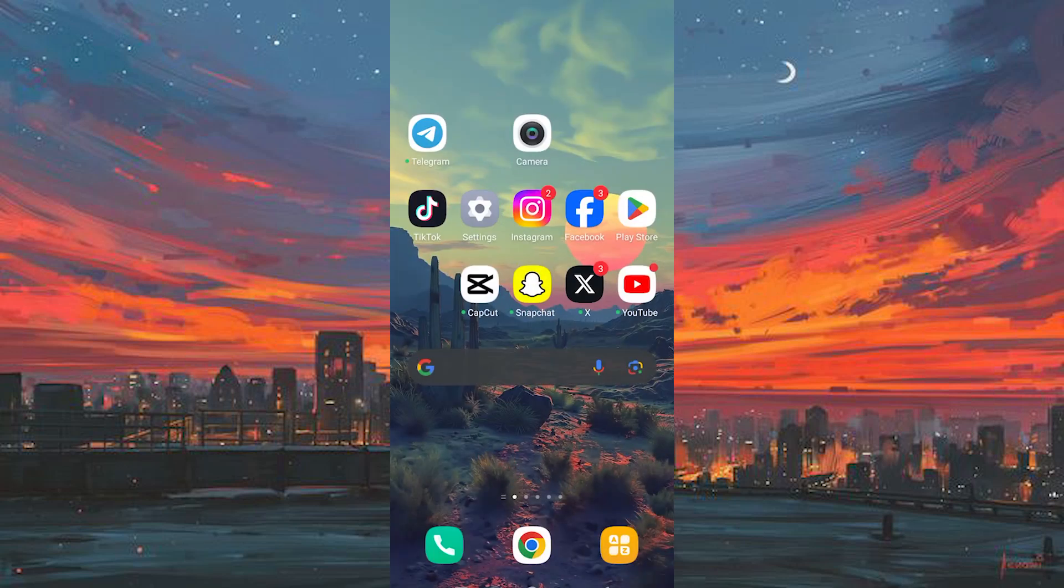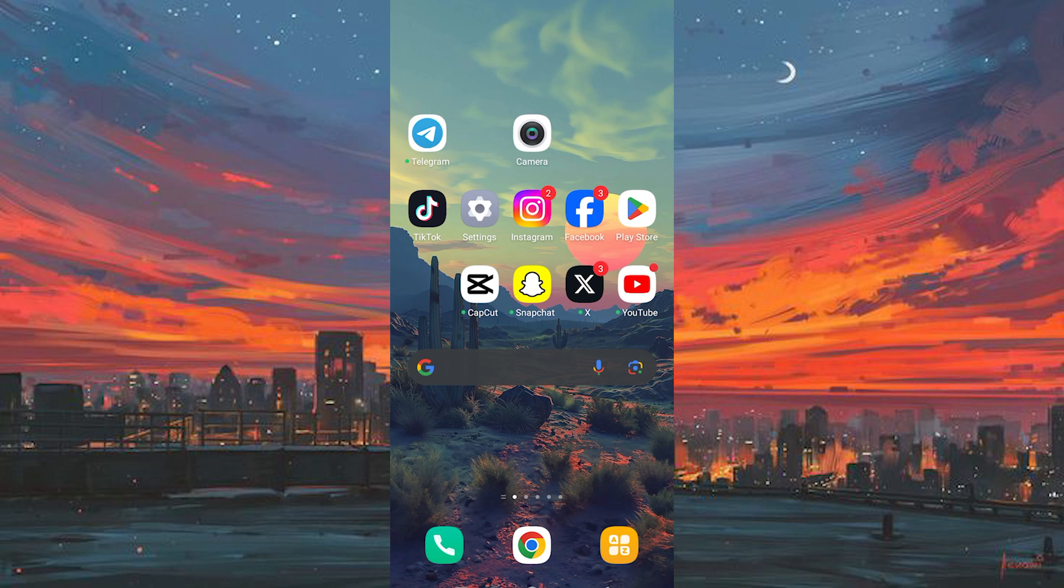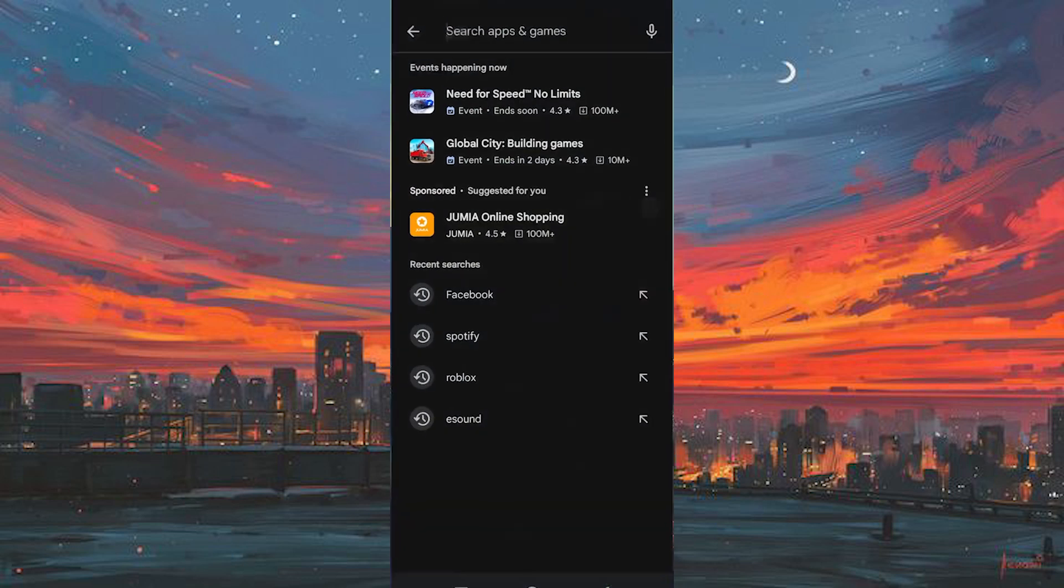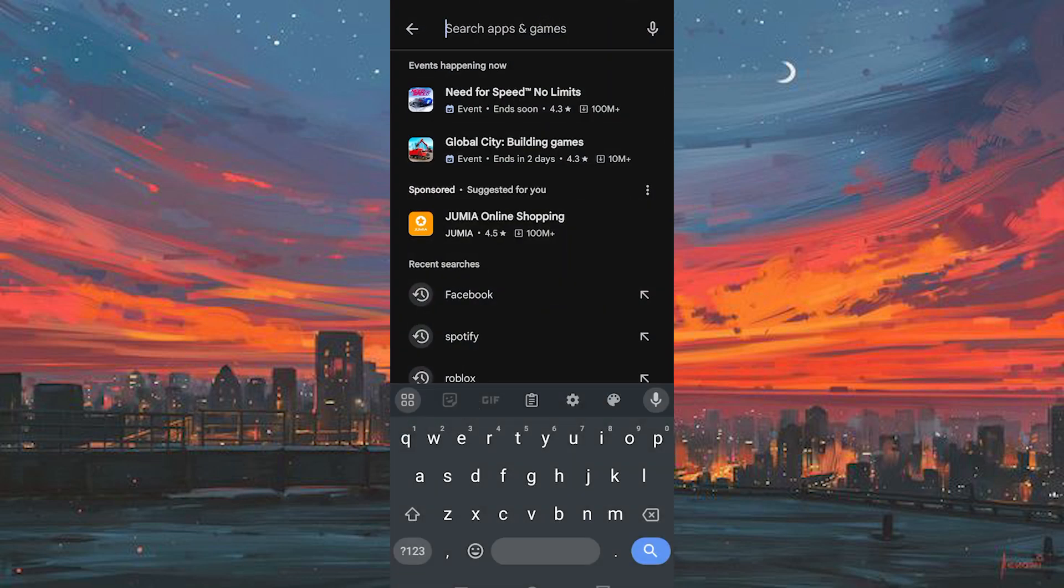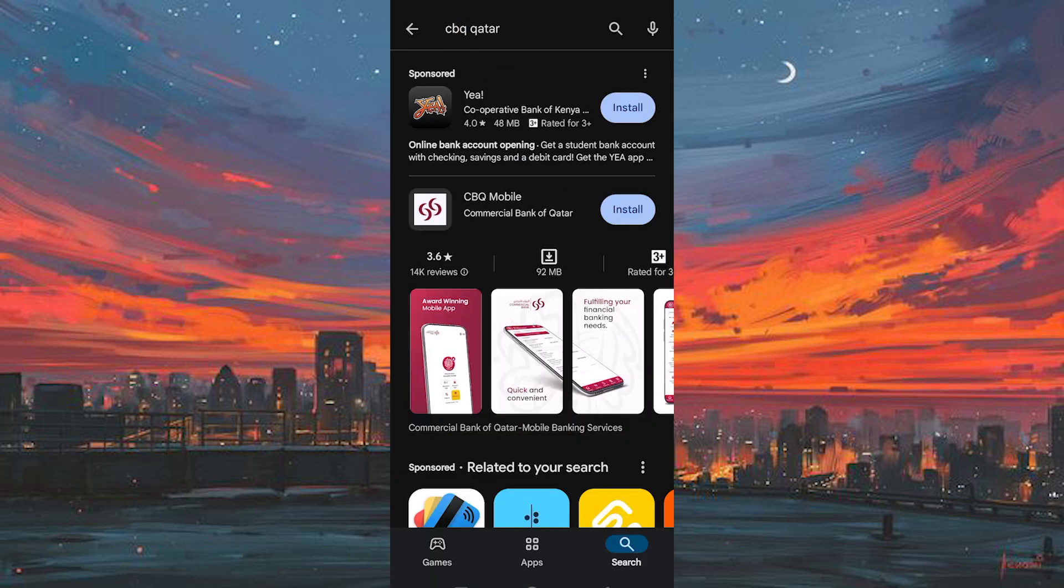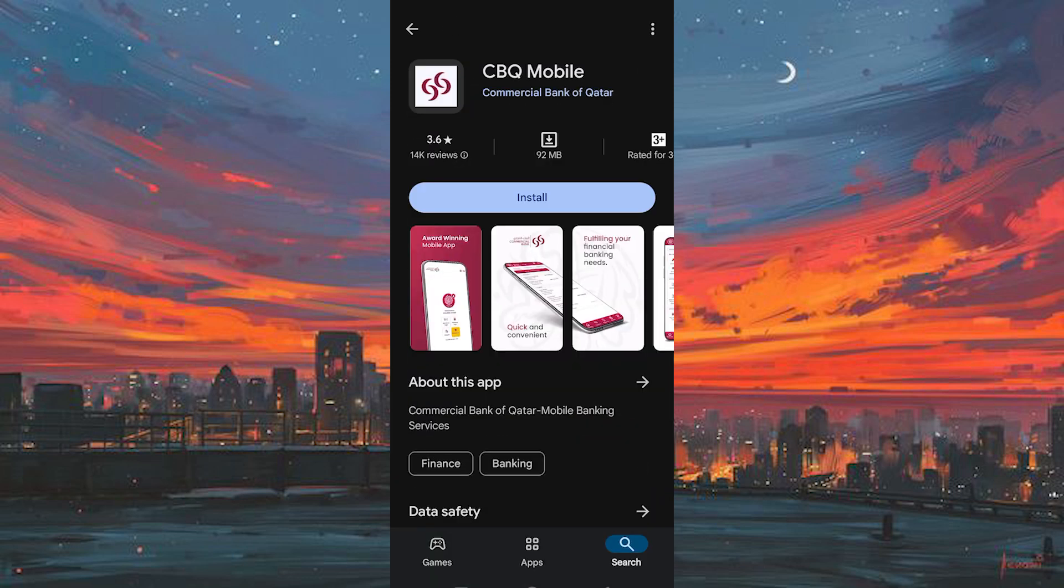First, you need to make sure your Commercial Bank of Qatar app is updated and downloaded. You can do this by going to Play Store or App Store. In here, search for CBQ Qatar. This is the one. Make sure that it's downloaded.